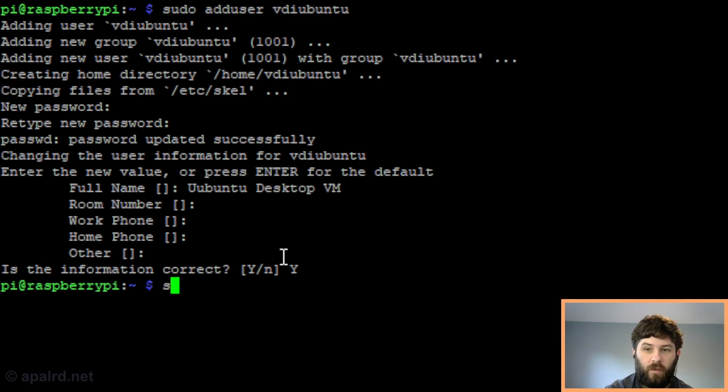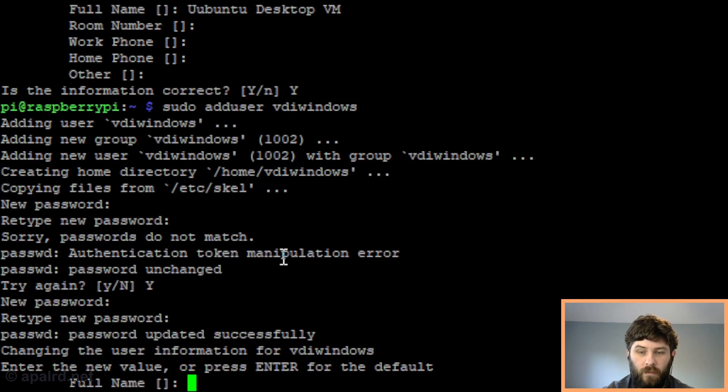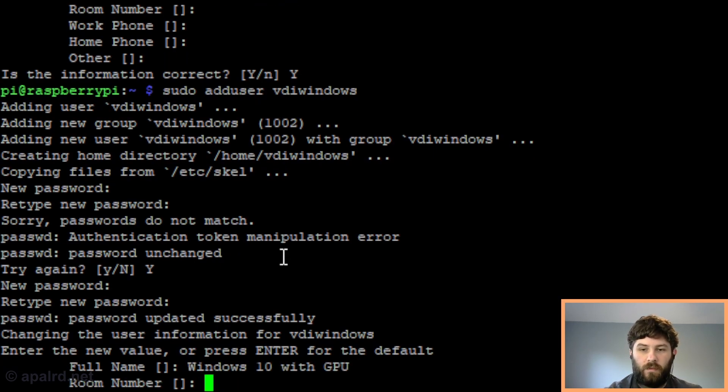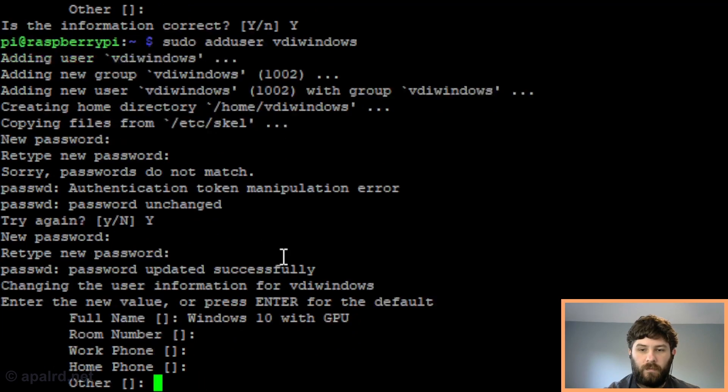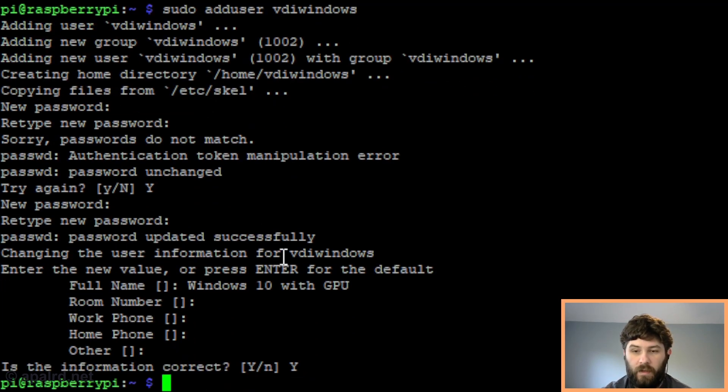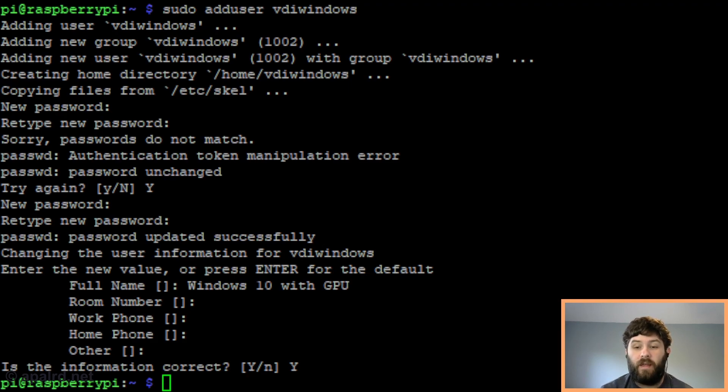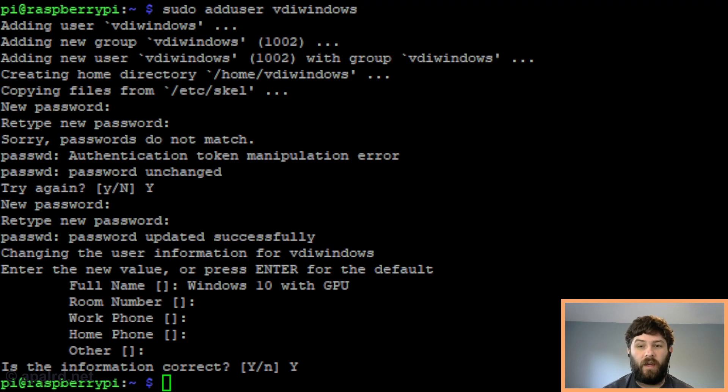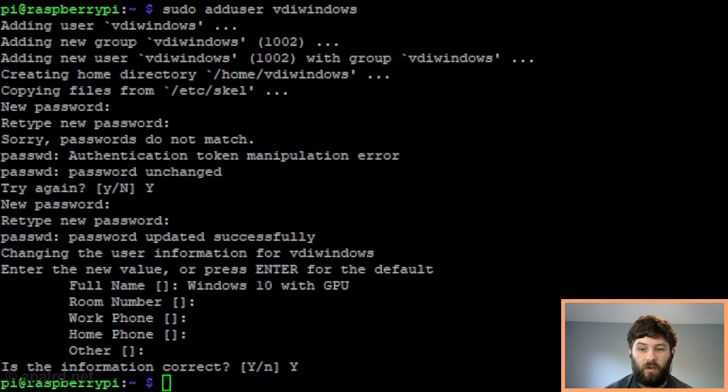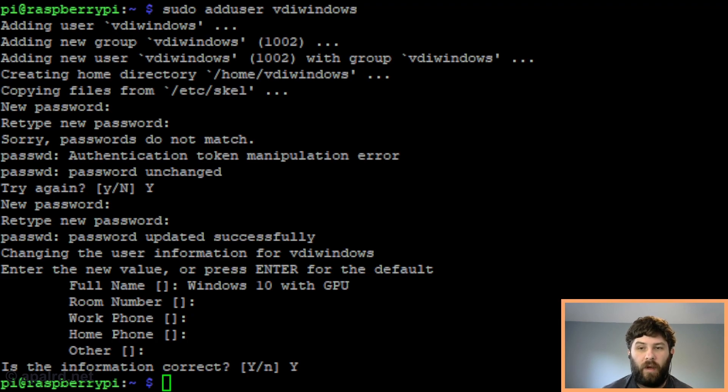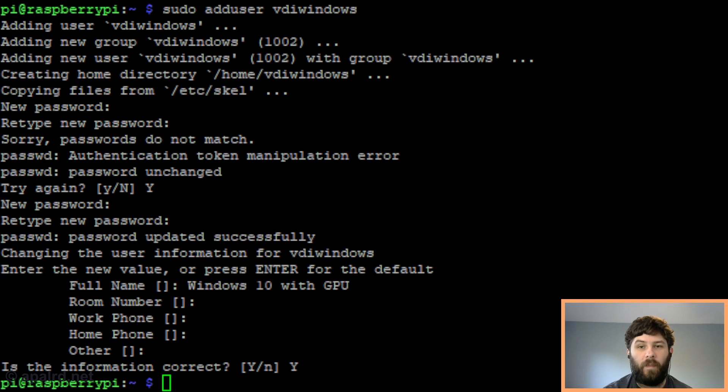We can do another one for Windows too. We're going to name this one vdi windows. If we want to let users log into one or more of these VMs without a password, we have to do a little bit of a hack. You could just tell users to login with a password, and then only users who know the password can log into specific VMs. But if we have a VM we'd like everyone to be able to access, we can do a little management with PAM, which does Linux authentication, to let it authenticate users without a password. You're not going to want to do this for any user that has sudo permissions because that's quite dangerous, but in this case our vdi windows and vdi ubuntu users don't really have any permissions at all.